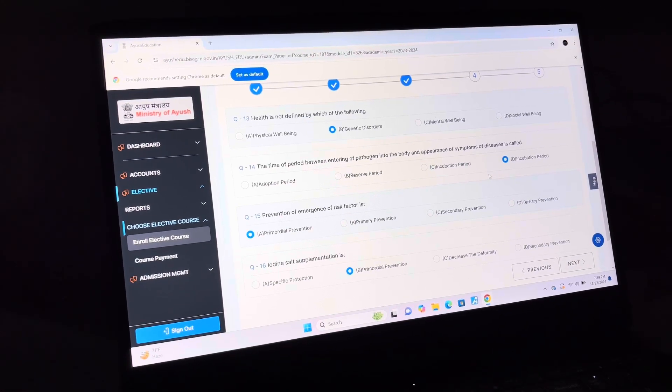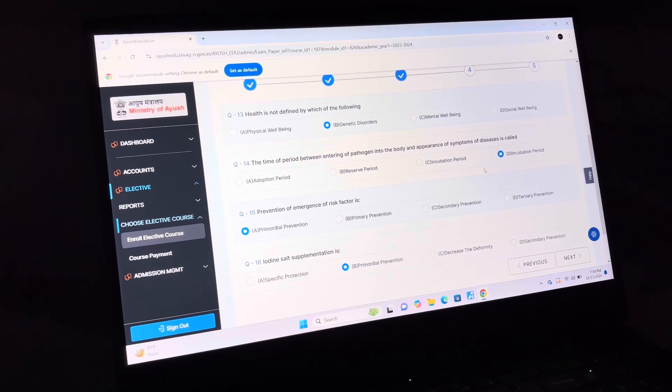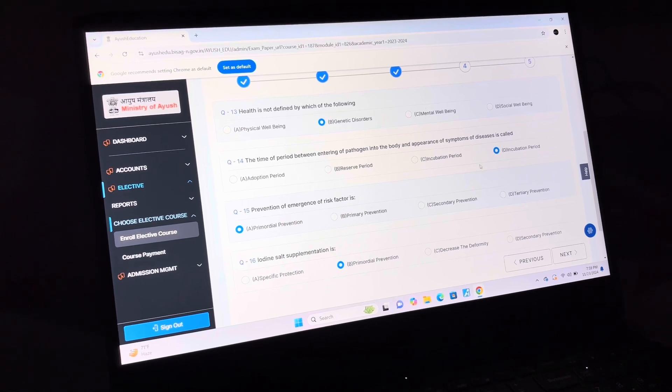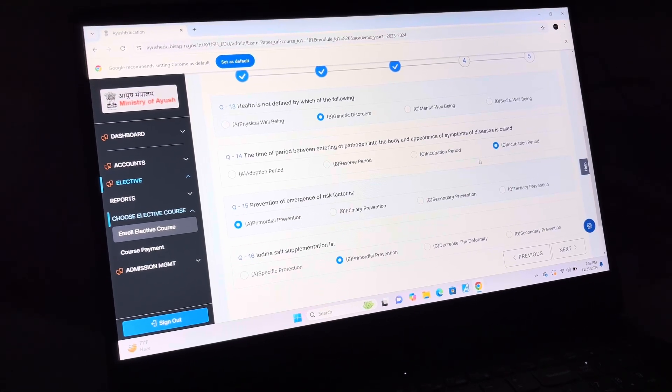Answer of question 15 is A: Primordial Prevention. Answer of question 16 is B: Primordial Prevention.